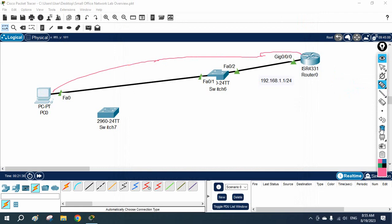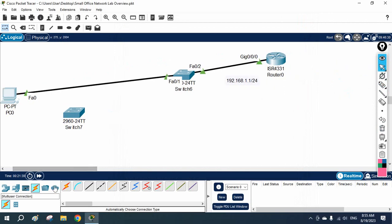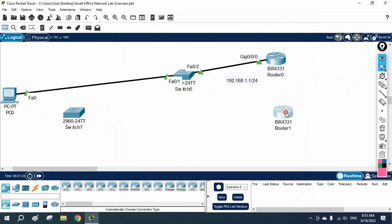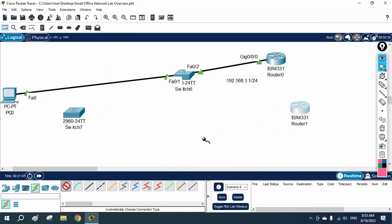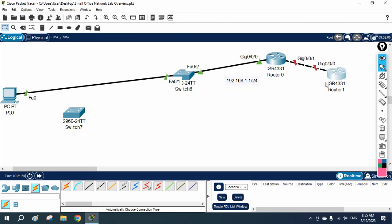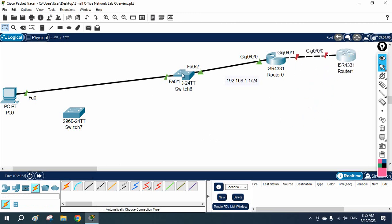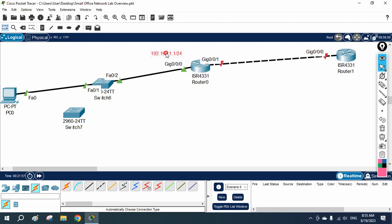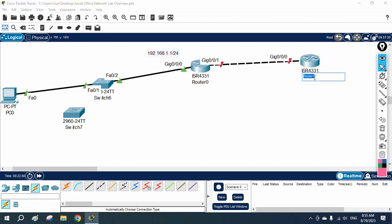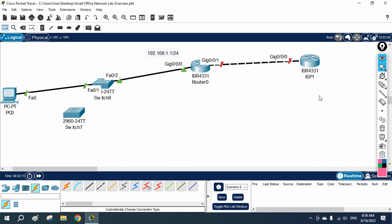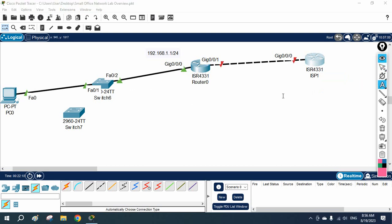Now I will add an ISP router. This is the ISP router, and this is your company router. Imagine your organization is very small with only one PC and you are trying to access the internet. In a real scenario we are not going to do any configuration in the ISP router, but here in the lab we can do whatever we want.